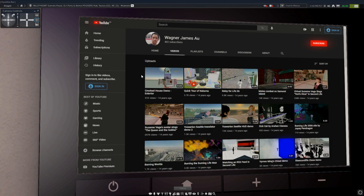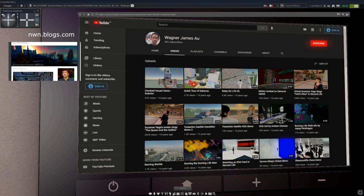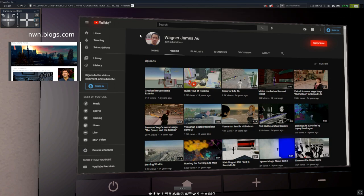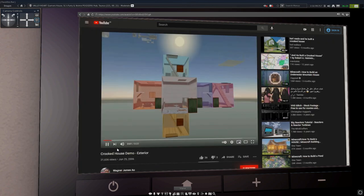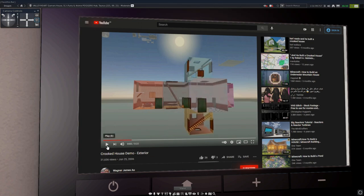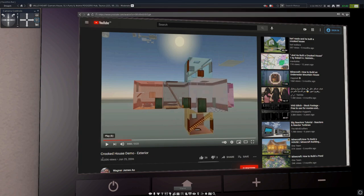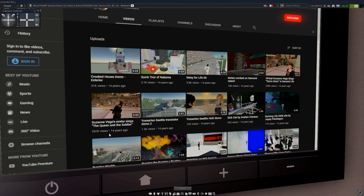Next we have Wagner James. He's also a Second Life blogger or a virtual world blogger in general, and his first Second Life video is from June 25, 2006. This was before even Draxter and Strawberry, and it's about a crooked house demo. As you can see there he has a lot of very interesting Second Life videos from back then, and there's one with 200,000 views.